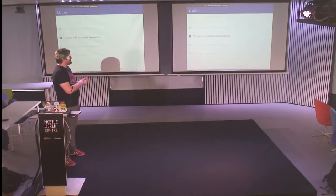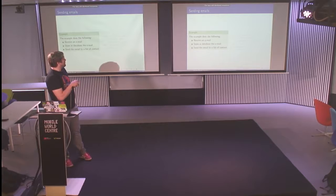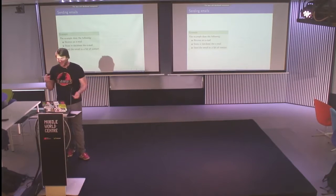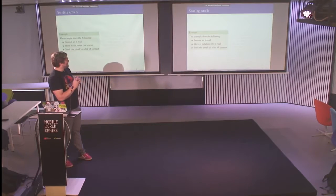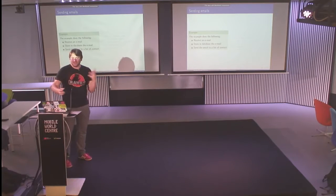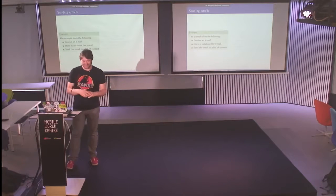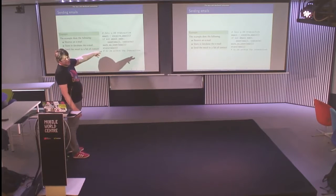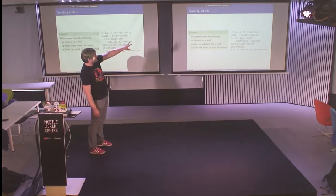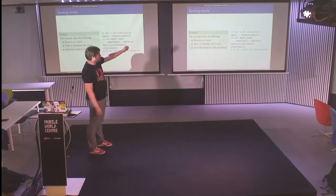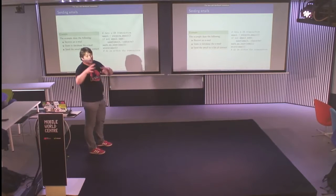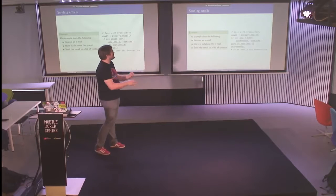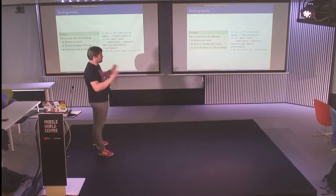So what is the issue with distributed transactions? I'll take a small example of sending emails because that's an example we know that failed. For example, I have a small bit of code that will receive an email, store in the database the email, and then send this email to a list of contacts, some kind of a mailing list. So this is the simple Python code. We are in a database transaction, we receive an email. If the email is not sent, then we send the email to a list of contacts that we have previously from somewhere. Then we mark the email as sent and then we store the email and then the transaction goes on and so it's okay.